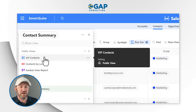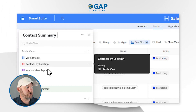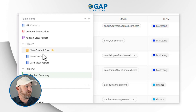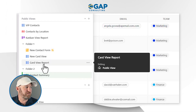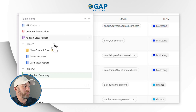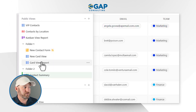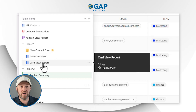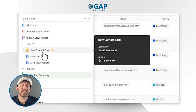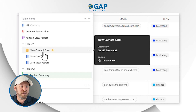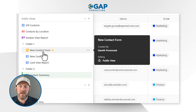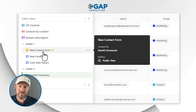Right now at a glance, we see that I have VIP contacts, contacts by location, and a Kanban view report. You'll also notice that we have these little folders — these are ways that we can store different views. We can bundle up a bunch of views and store them in a folder for easier organization. When I expand this folder, we see additional views: the new card view, the card view report, and the new contact form. Each one of these views is working from the same data inside of the same application. The only difference is that each view presents that data to us in a different visual format — simply a different way to look at the information that lives inside of our app.